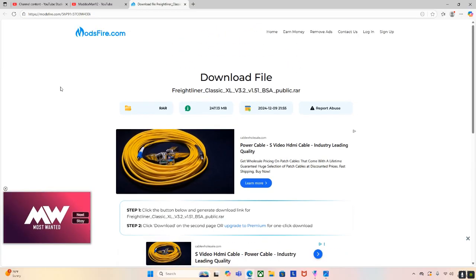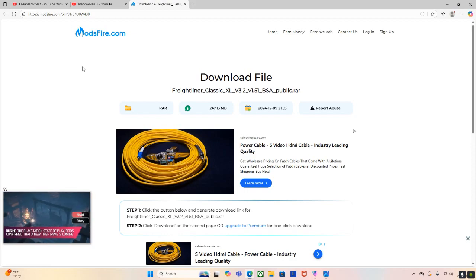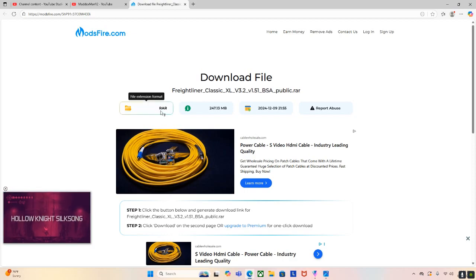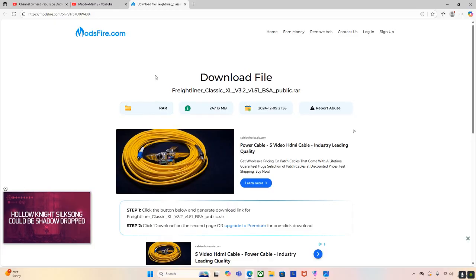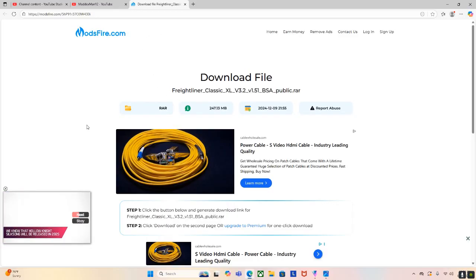So first when you click the link, it's going to send you exactly to the download page. So as you can see, it is a RAR file, which is good. And then yeah, so this is the right mod.